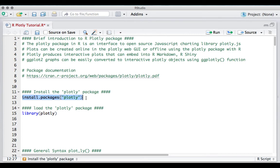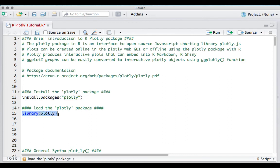I already have the package installed, but you can run this command to install the package. Once the package is installed, load the package using library(plotly).